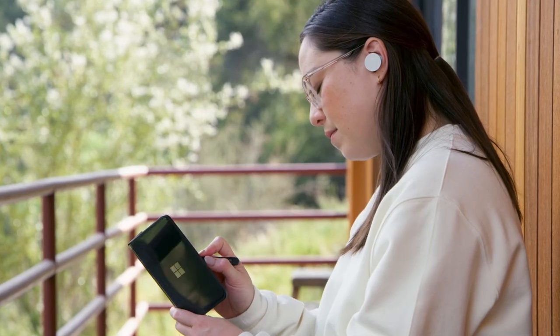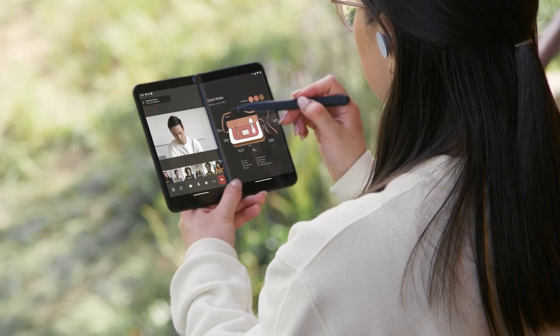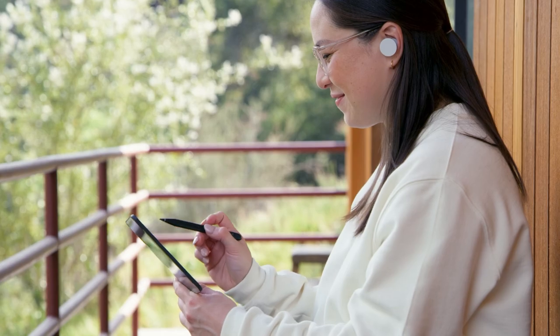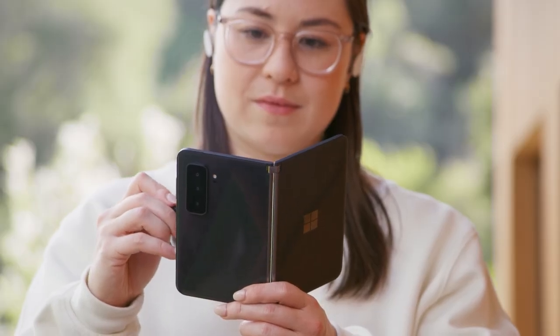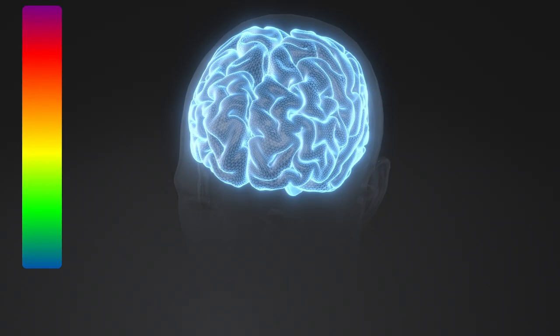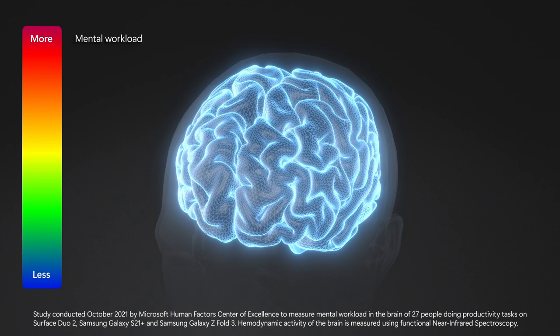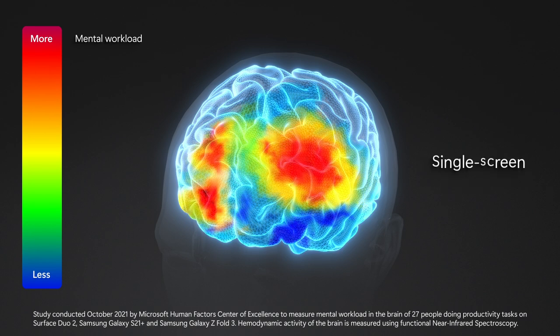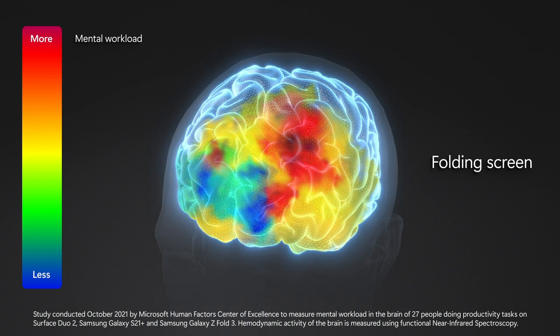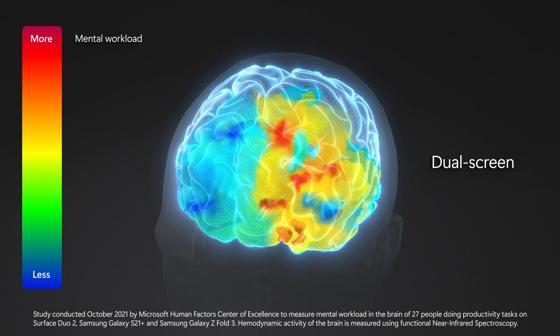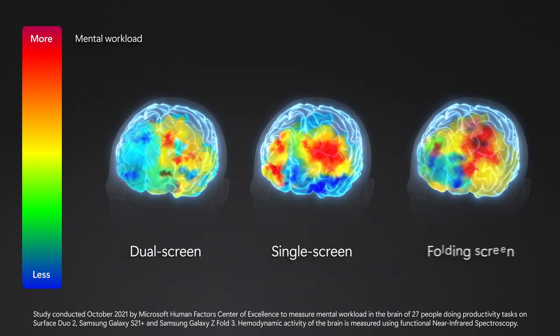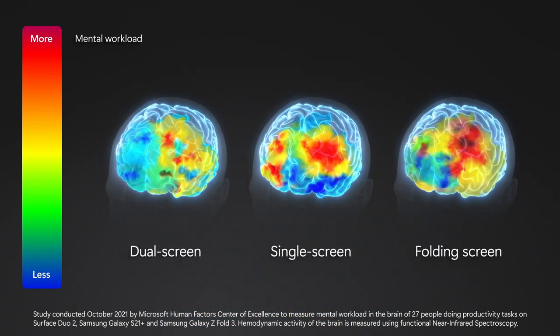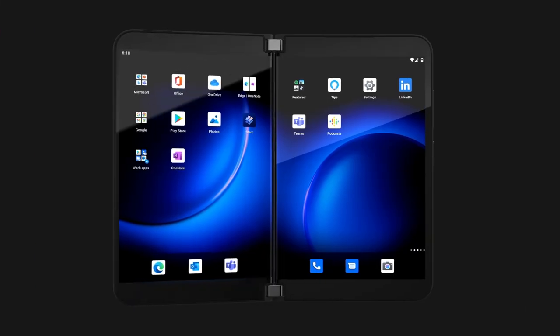As you interact with Surface Duo, the ability to work across dual screens with your apps comes with a number of benefits. In measuring changes in the dorsolateral prefrontal cortex of the brain, when compared with the impact of single screen, folding screen, and dual screen devices where higher mental workload is indicated by red, we found that Surface Duo 2's dual screen requires the least mental effort while multitasking.